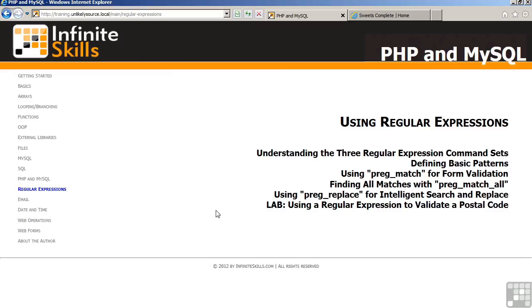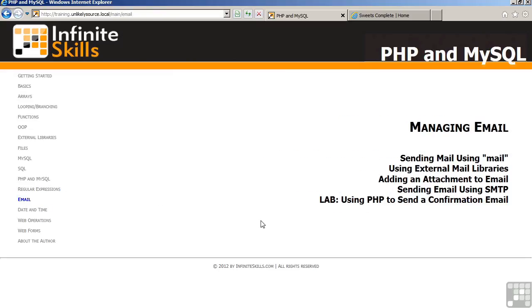There's a section on email where we discuss how to send email from PHP. We talk about external mail libraries, which make the sending of email much easier. This includes things such as adding an attachment to email and sending email using a protocol referred to as SMTP. In the lab, you will be creating some lines of code, which will allow your program to send a confirmation email if somebody wants to sign up to your website.